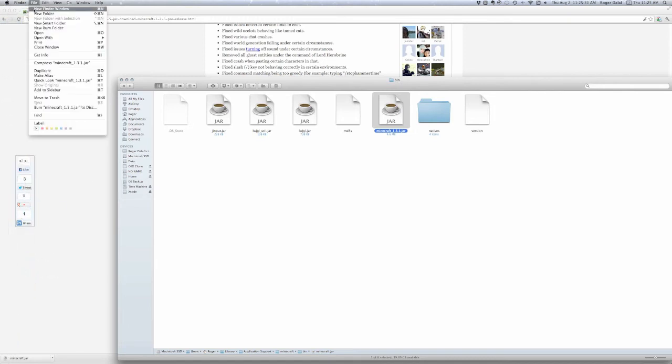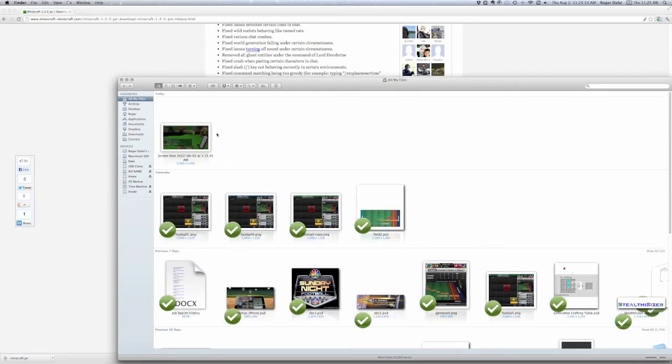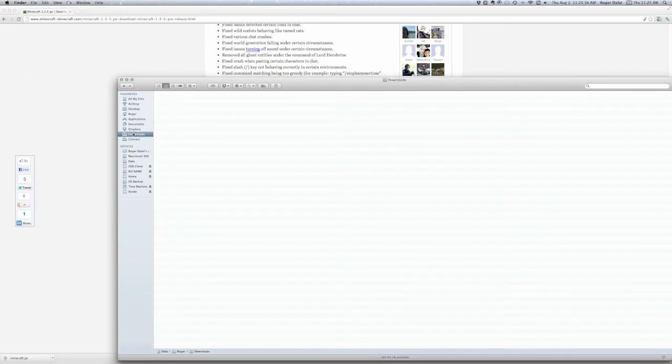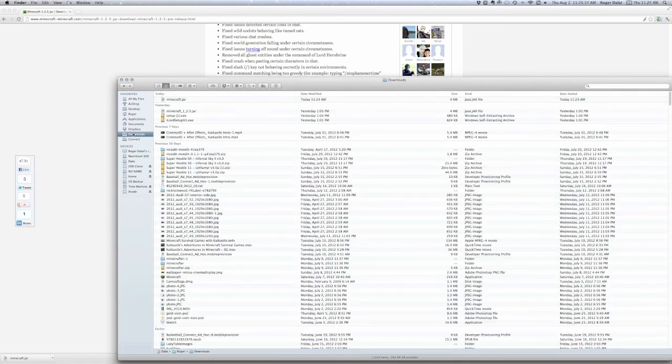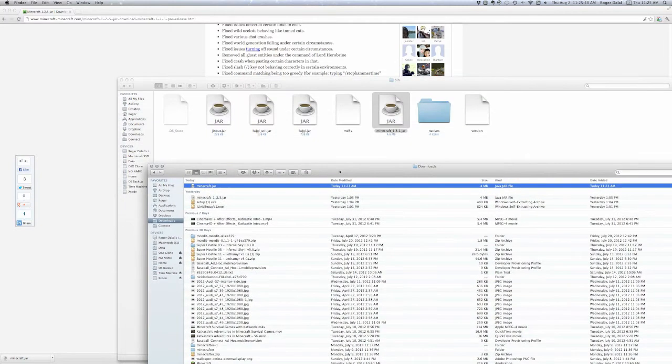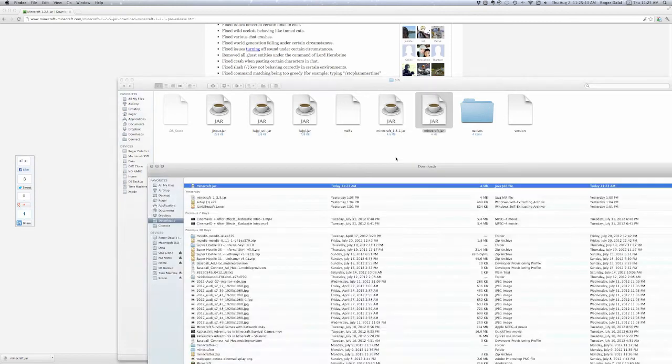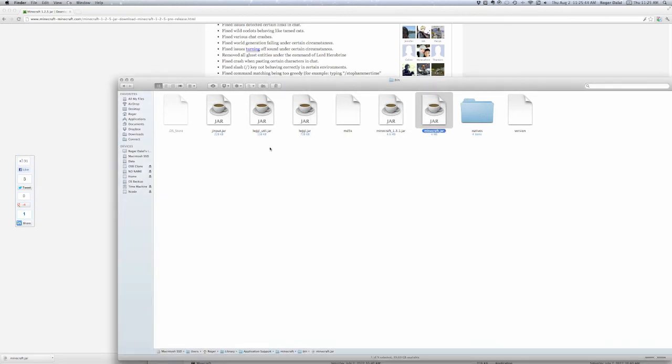And then, you want to make a new window. So, file new window. Or, command N. You're going to do downloads. And then, drag and drop this Minecraft.jar into here. And then, you're done.